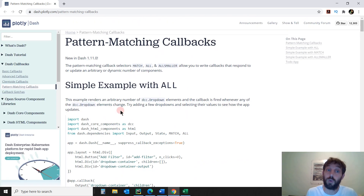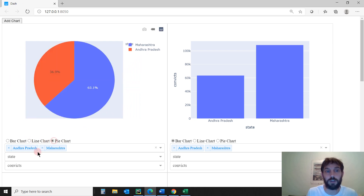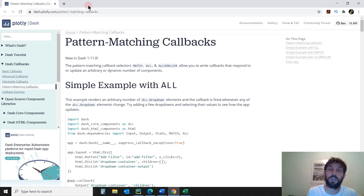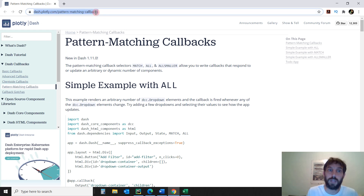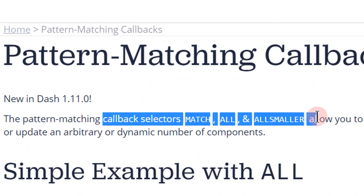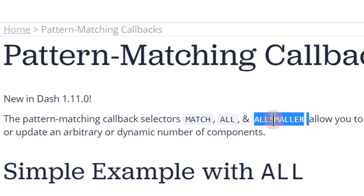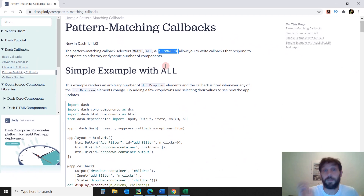So in this tutorial, we are going to see how to create this bar chart — this dynamic set of inputs and outputs that will allow us to create a line chart, a bar chart, a pie chart, with these dropdowns. And we are going to use this documentation in DASH. DASH has great documentation, so open the link below the video — you'll have the link, the Excel sheet, and the code, so you can reproduce everything on your computer. And we are going to review these three selectors for dynamic callbacks: MATCH, ALL, and ALL_SMALLER. We are going to review all three of them today.